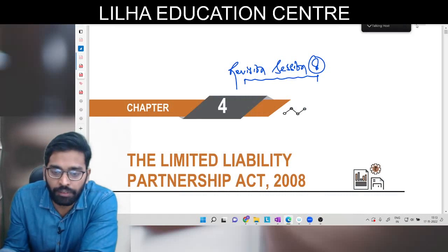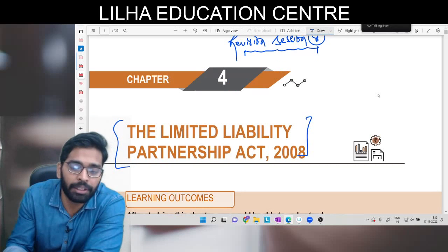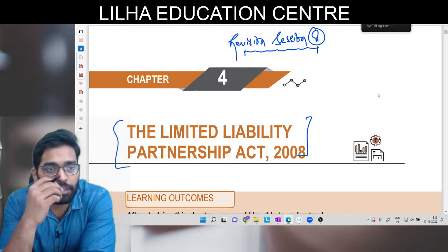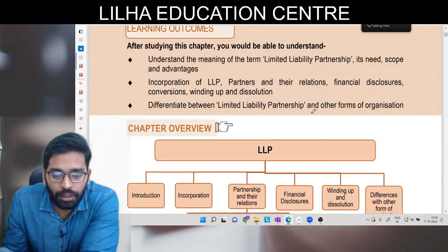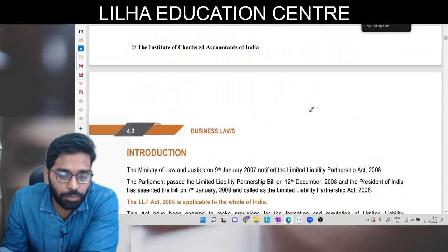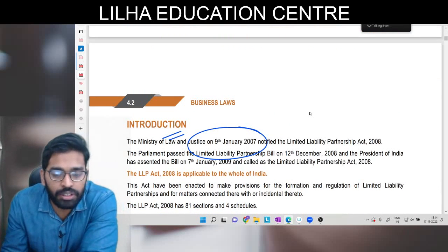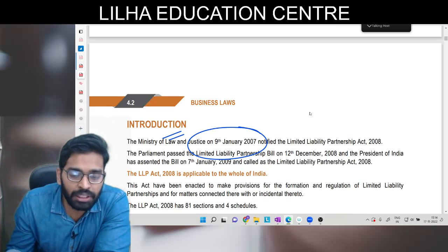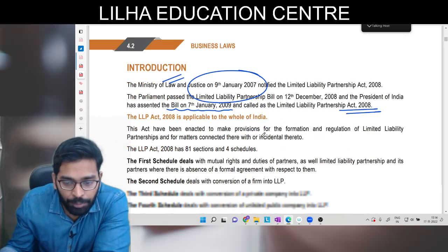Hello everyone, this is session 8 and in this session we are going to cover the last topic which is LLP. Session 7 mein humne company law complete kiya tha, jo last chapter tha index ke according. LLP matlab Limited Liability Partnership - one new law 2008, and in January 2009, Ministry of Law and Justice notified that LLP Act is applicable, which is dated 7th January 2009. It is applicable all over India and has 4 schedules.